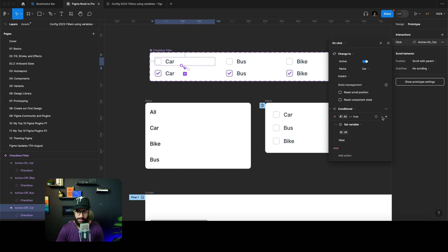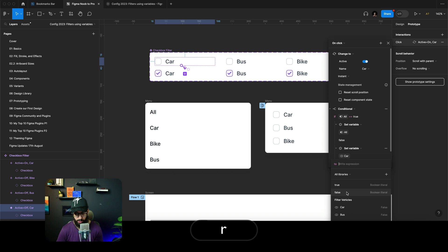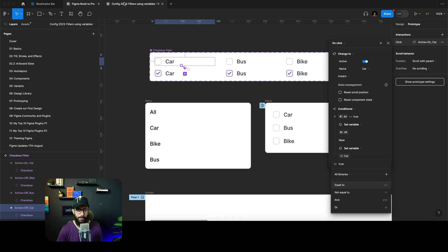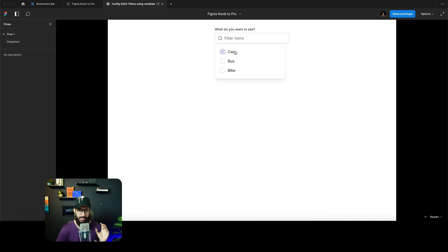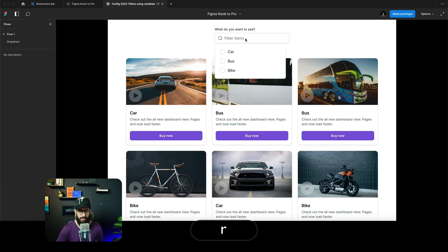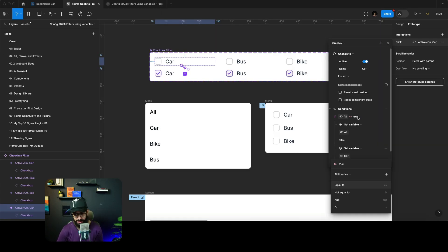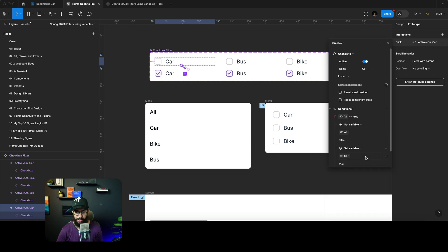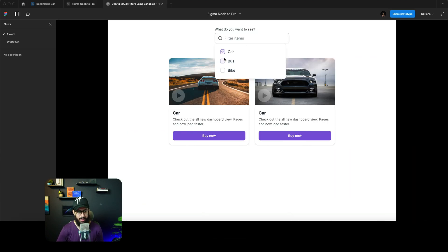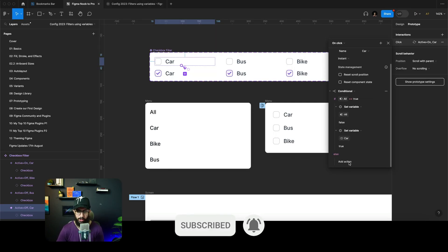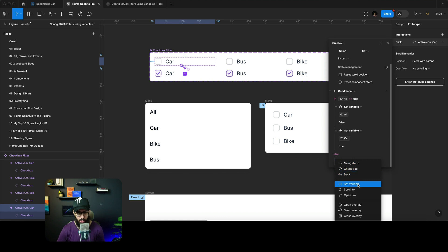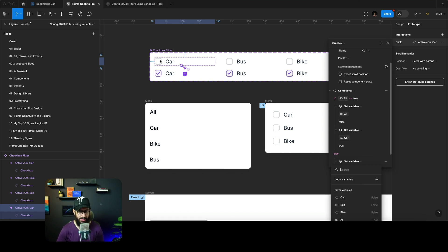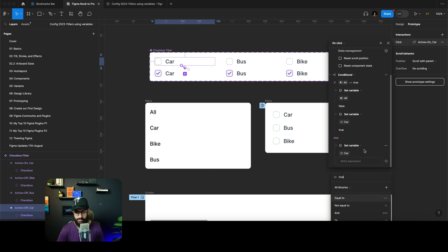We also want to set another variable — the car to true. That's going to impact the other container which individually exposes the car. So if you click on car, we now have the car shown. That's working really well. Irrespective of whether 'all' is true or not, we always want the car to be true when clicking on a deselected car item — so the car is always going to be set to true in that case.